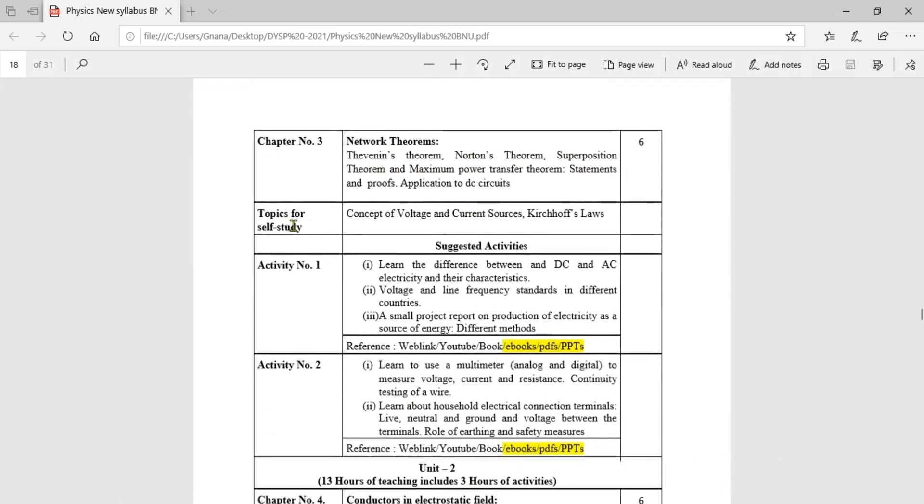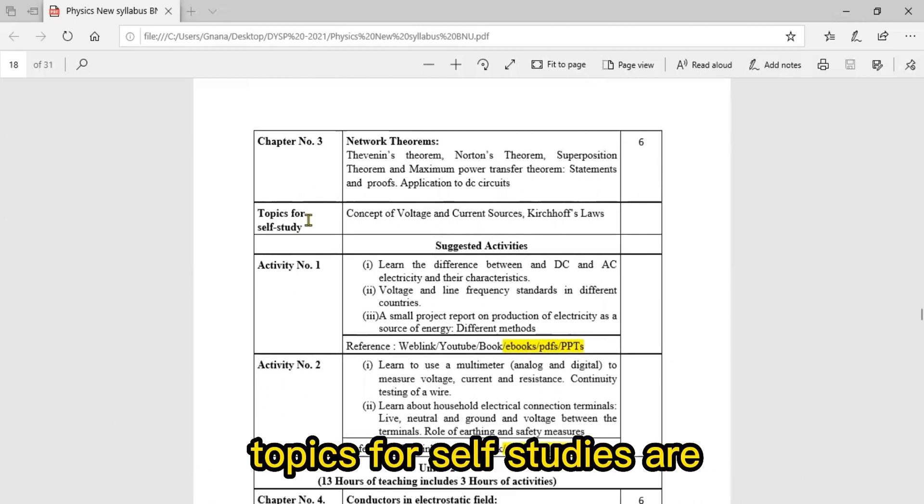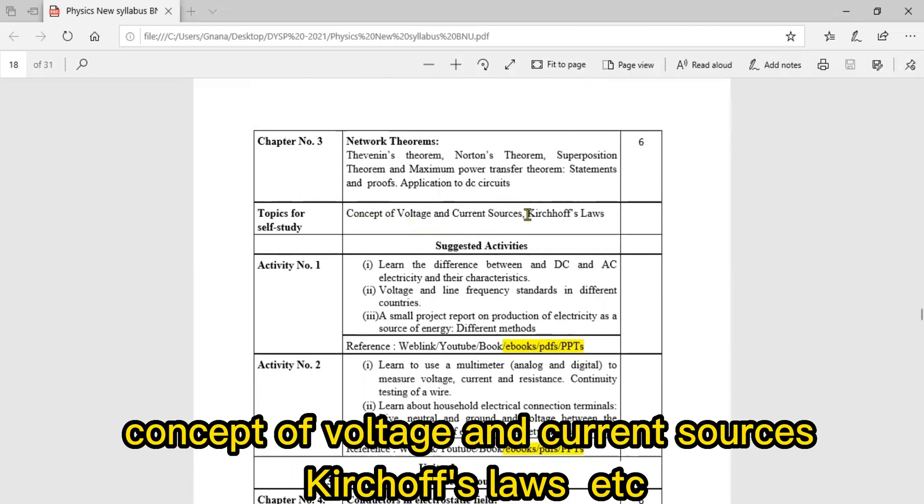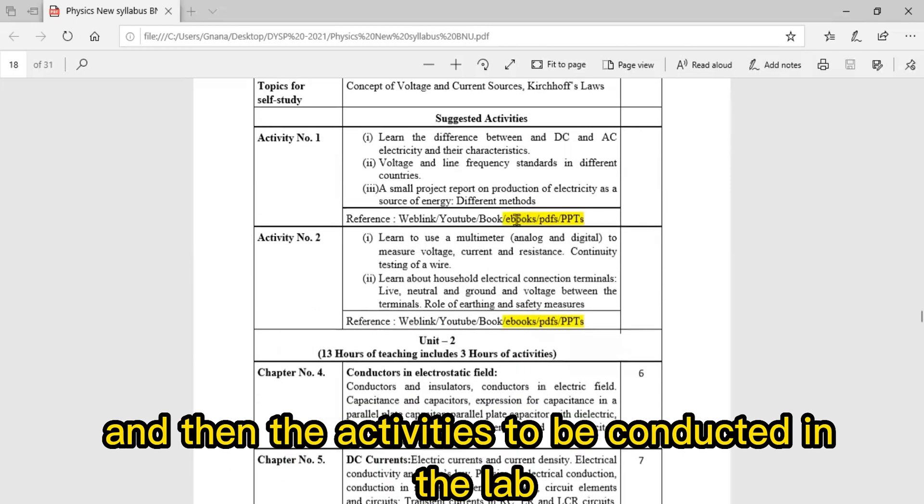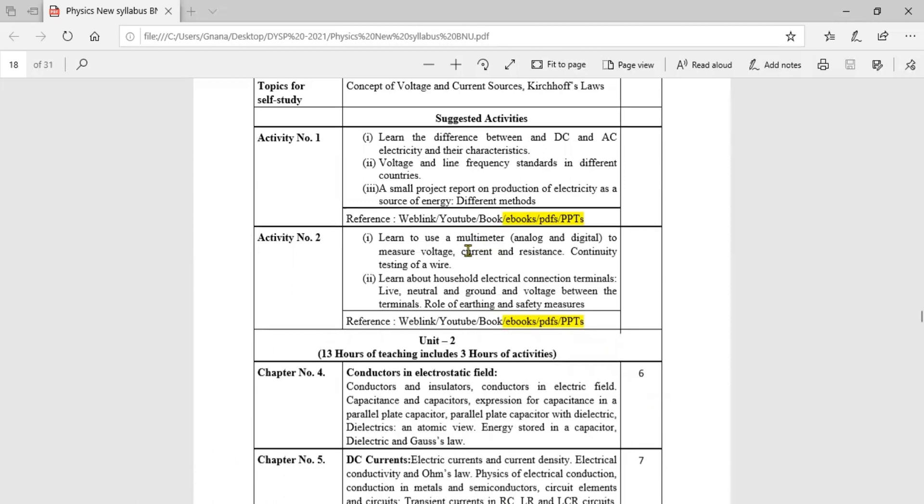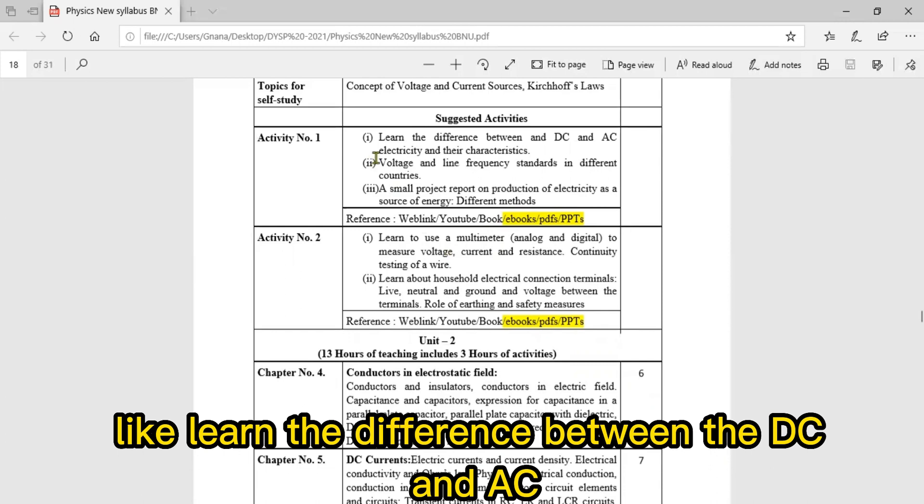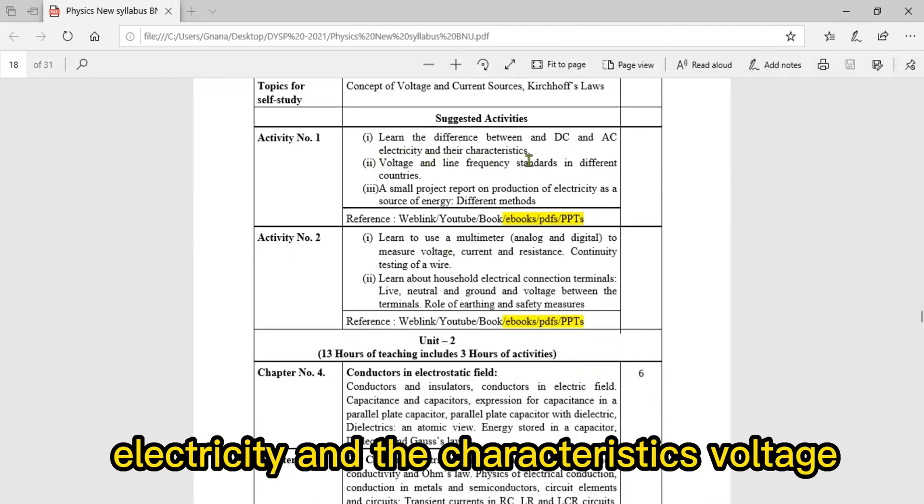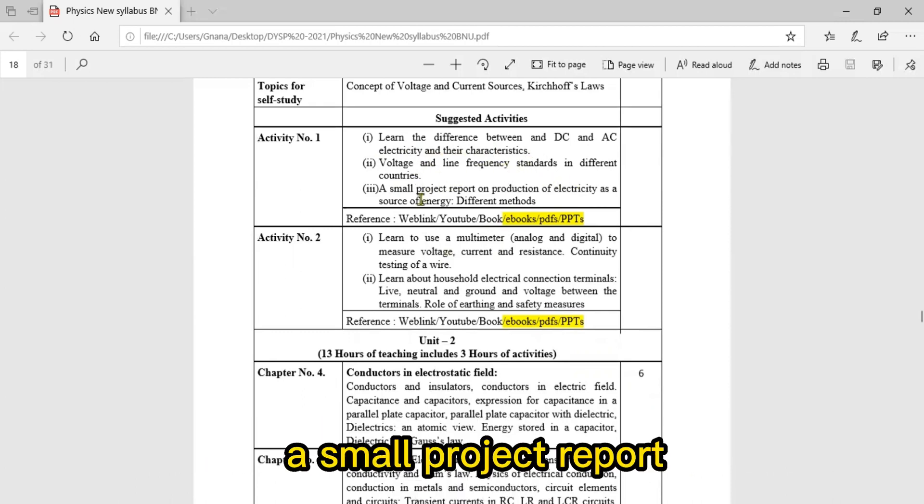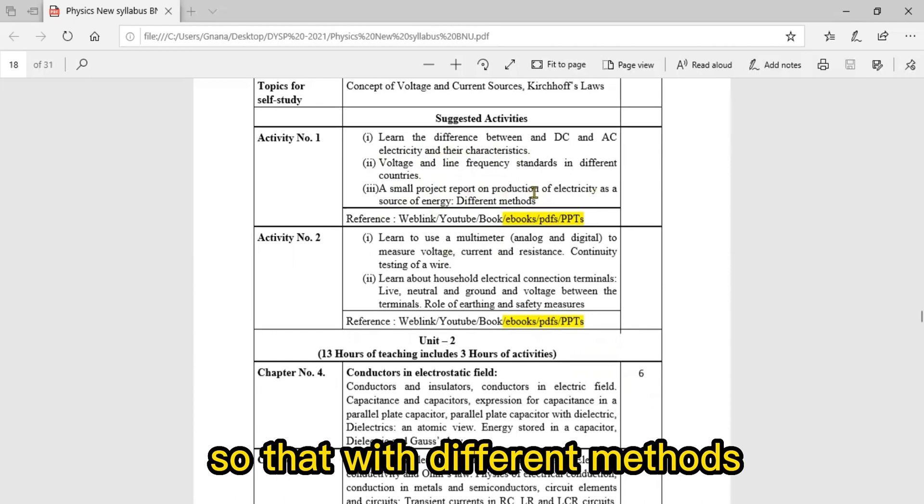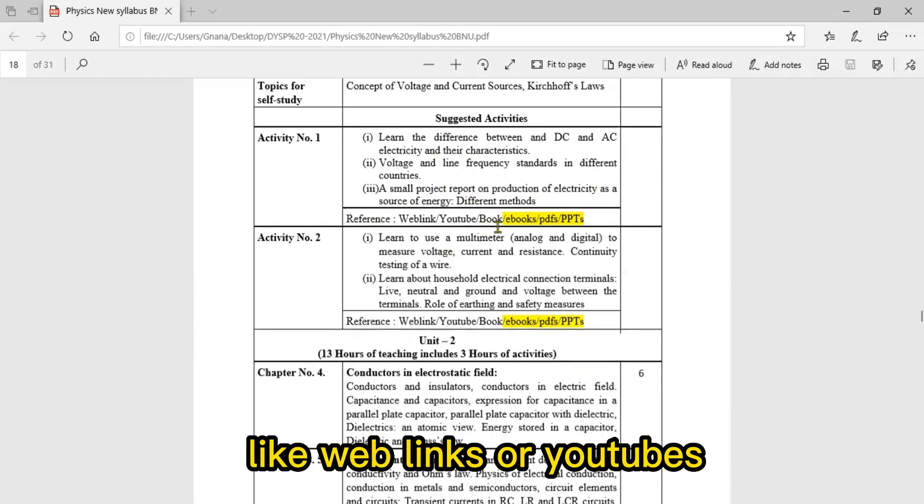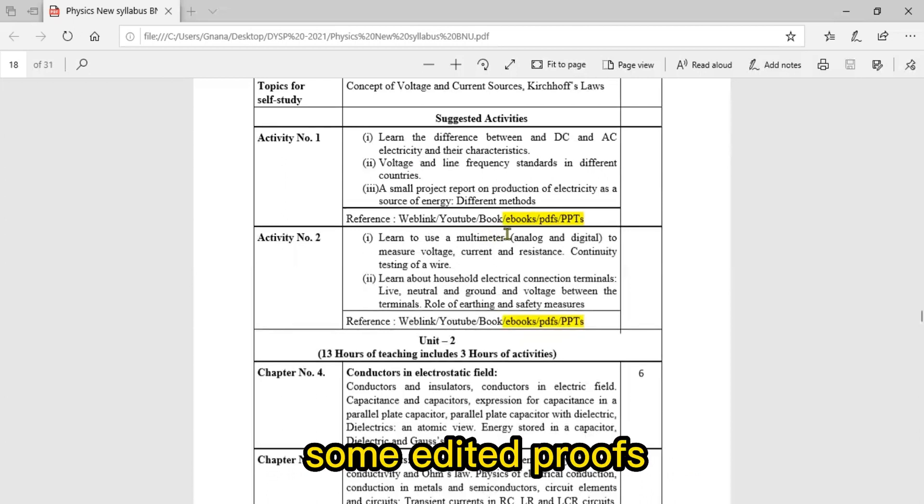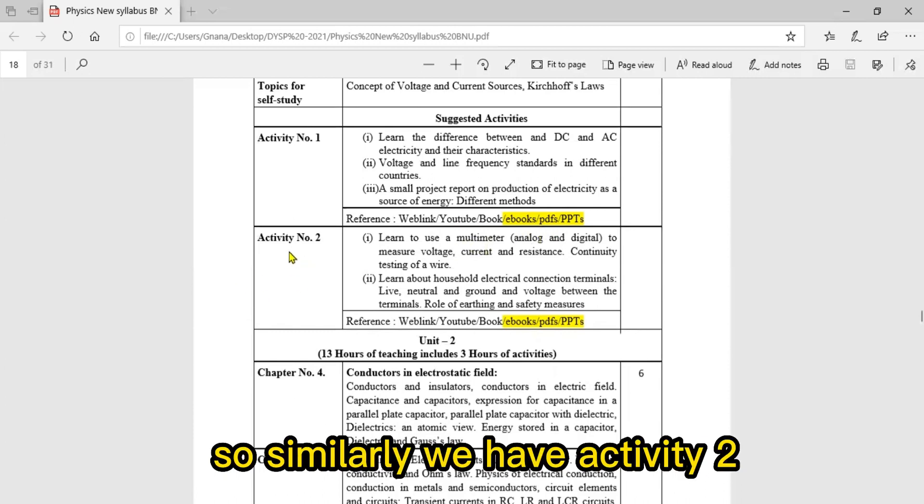Topics for self-study include concept of voltage and current sources, Kirchhoff's laws, etc. Activities to be conducted in the lab: learn the difference between DC and AC electricity and their characteristics, voltage and line frequency standards in different countries, prepare a small project report on production of electricity as a source of energy with different methods. You can go through web links, YouTube, or PDFs.